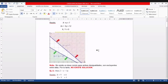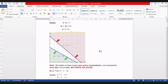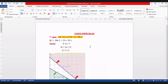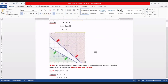Para la primera restricción la solución es hacia arriba, de color rosado. Para la segunda es hacia abajo. No hay un área común; se están excluyendo entre sí las soluciones. Por eso, este es un caso donde no existe solución.